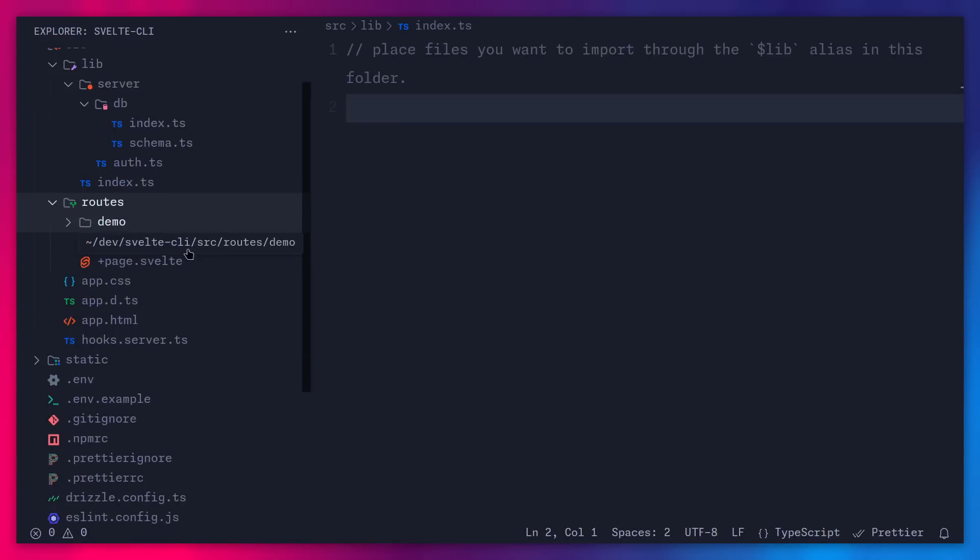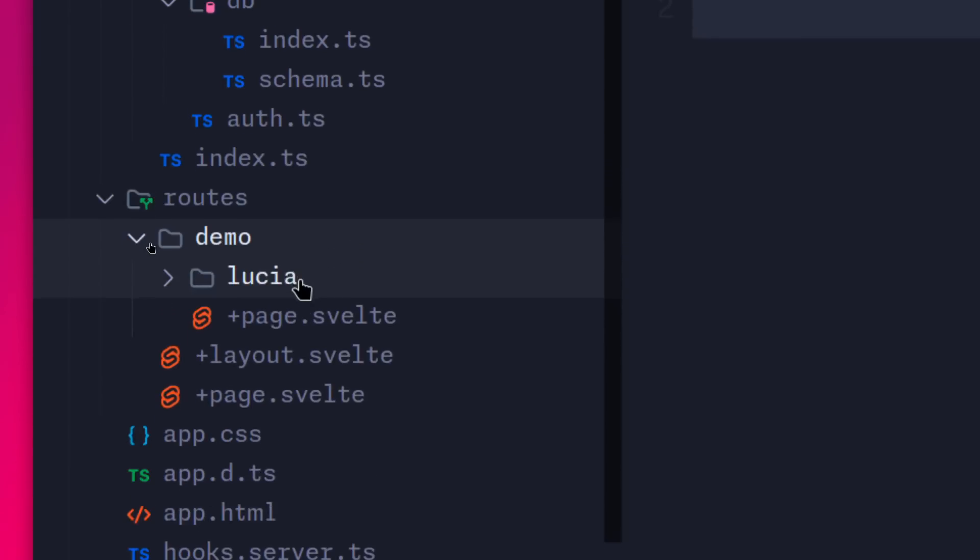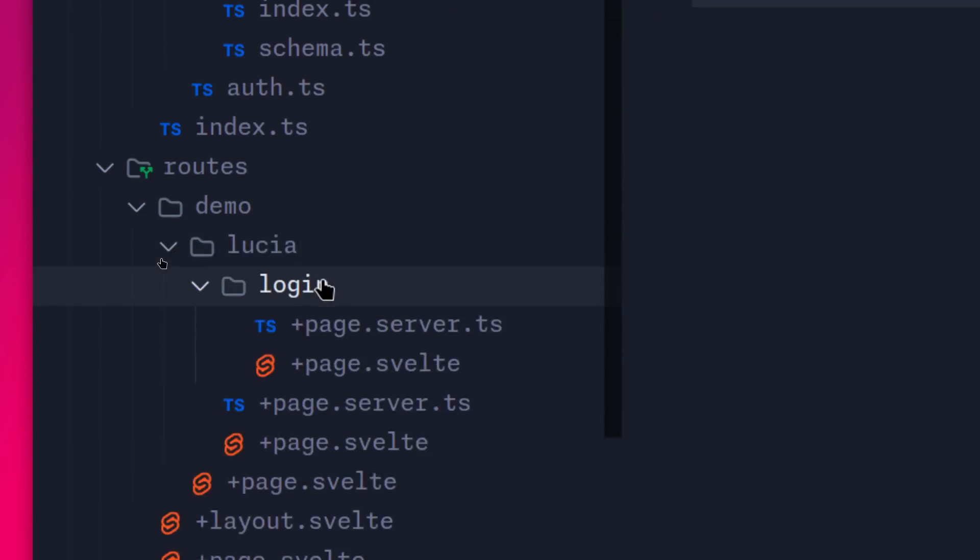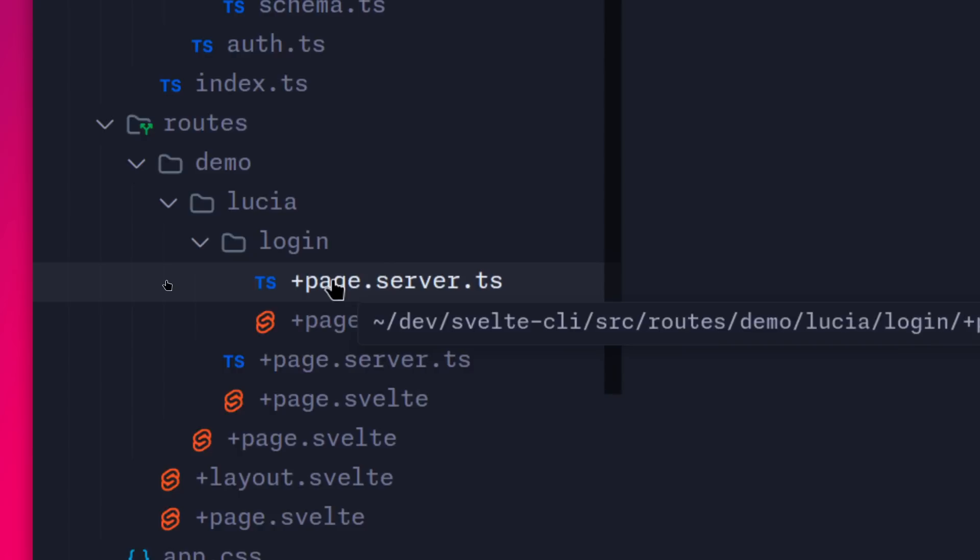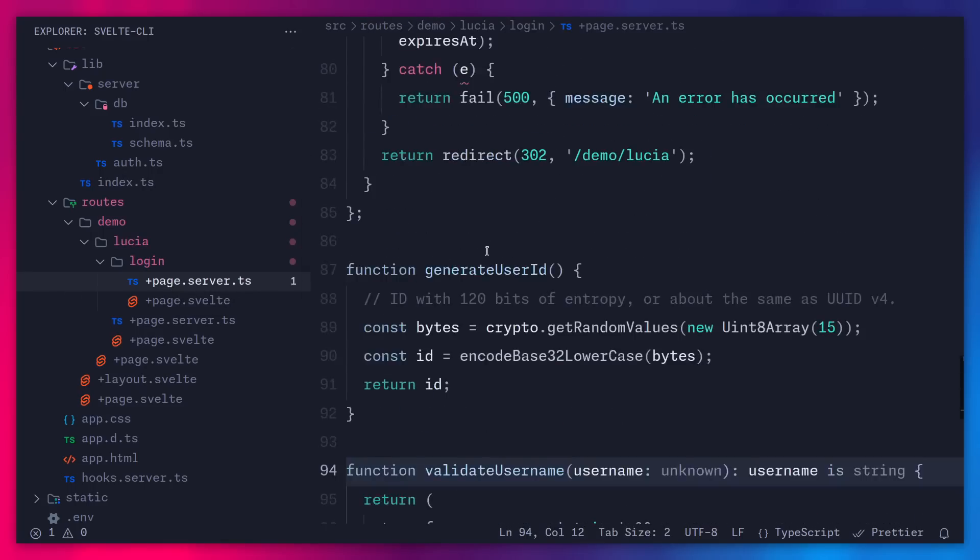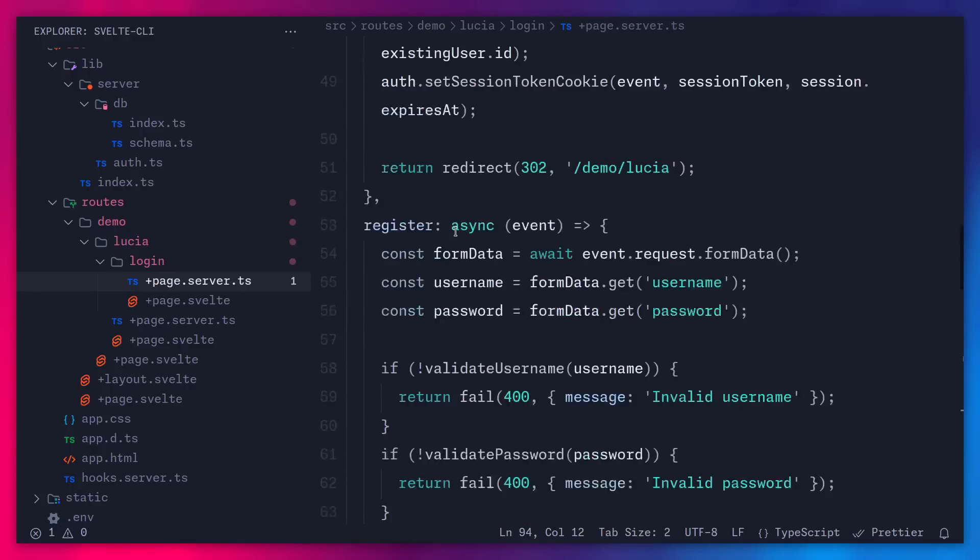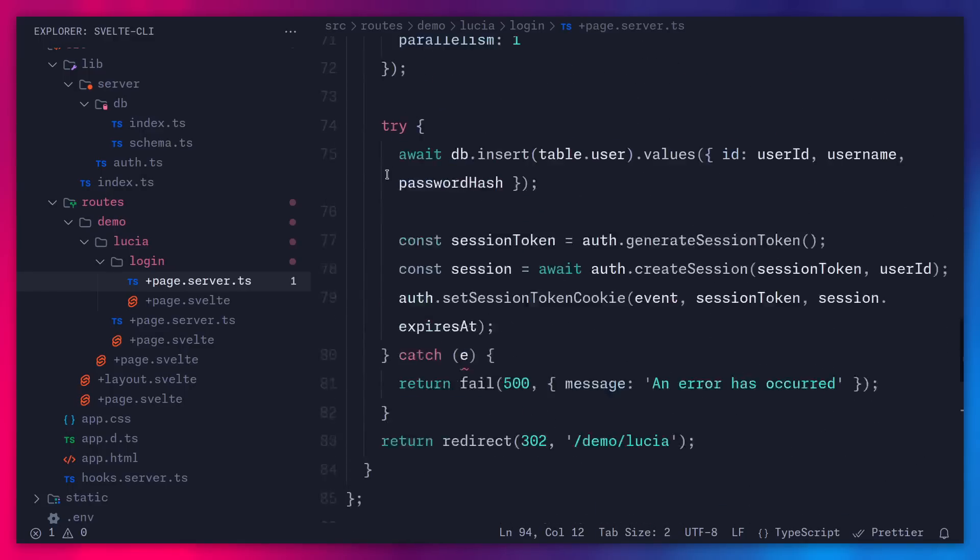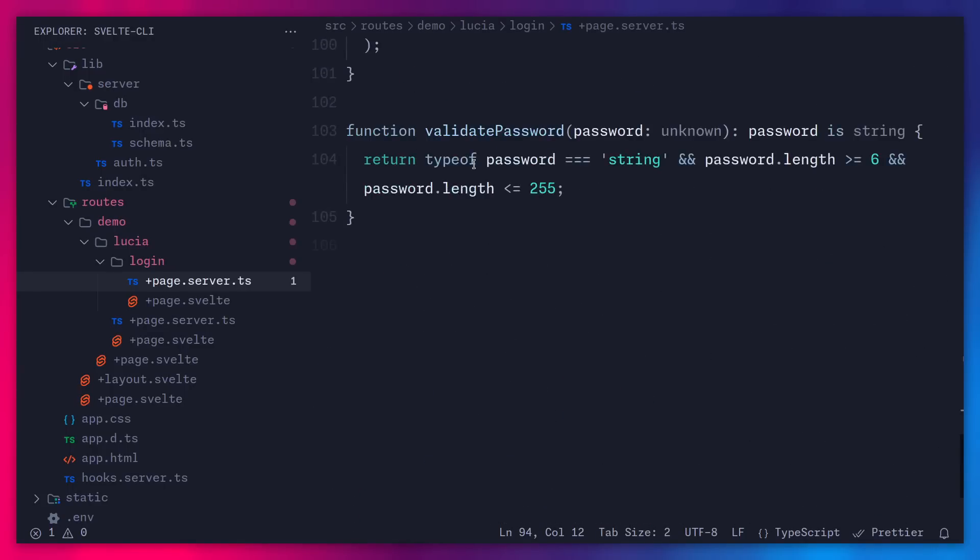I even have an entire video on how to implement auth using cookies from scratch if you want to watch that. But yeah, basically that's it. They're not exporting anything from here. Here we can see these routes where we have this demo. Here is the Lucia demo. This is just a login folder, nothing special. We can actually just look at what is inside. Here's generating the user id, sessions, and so on.